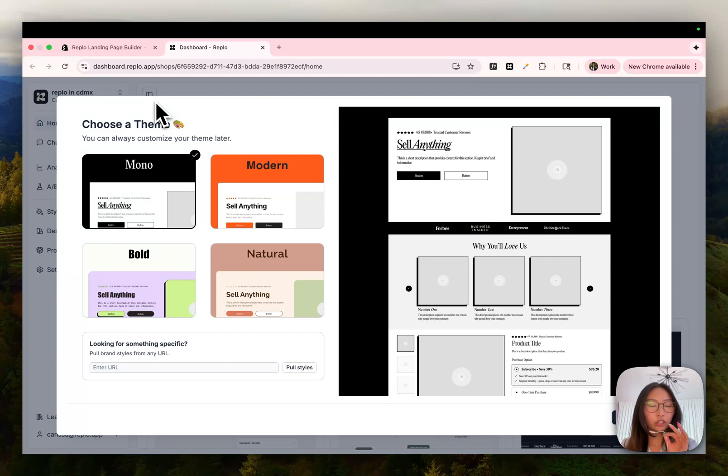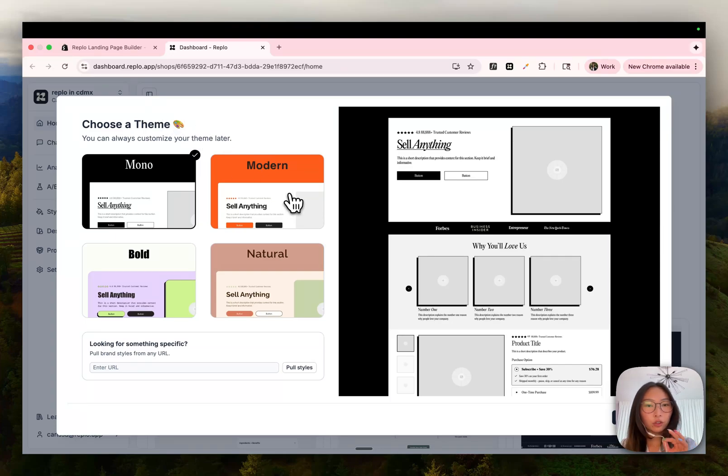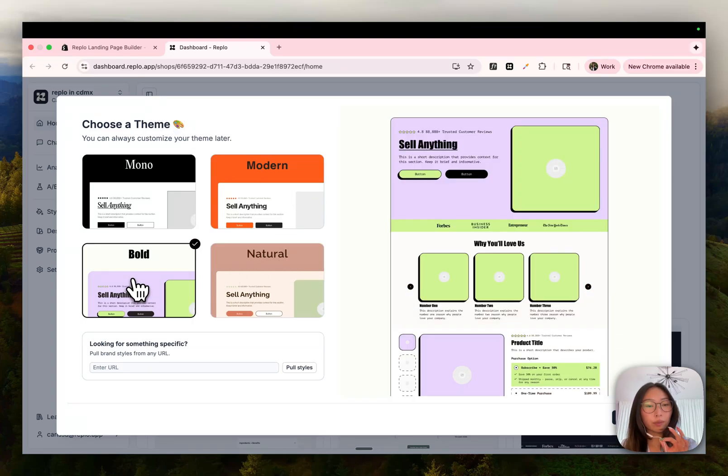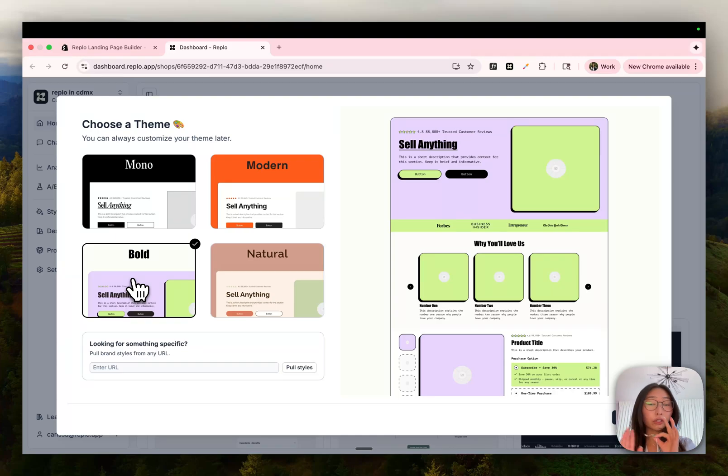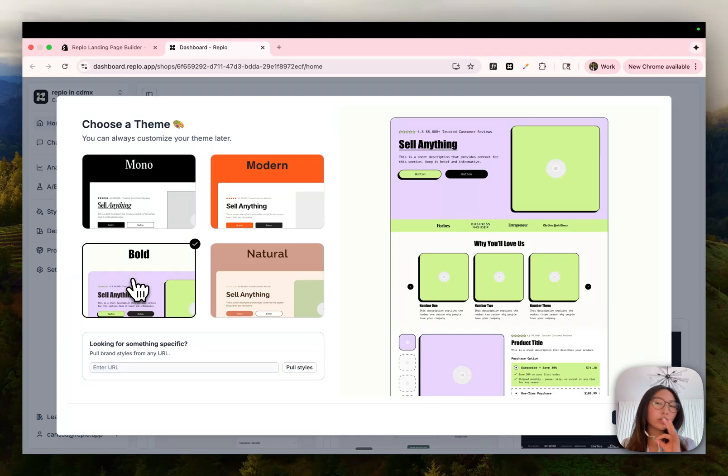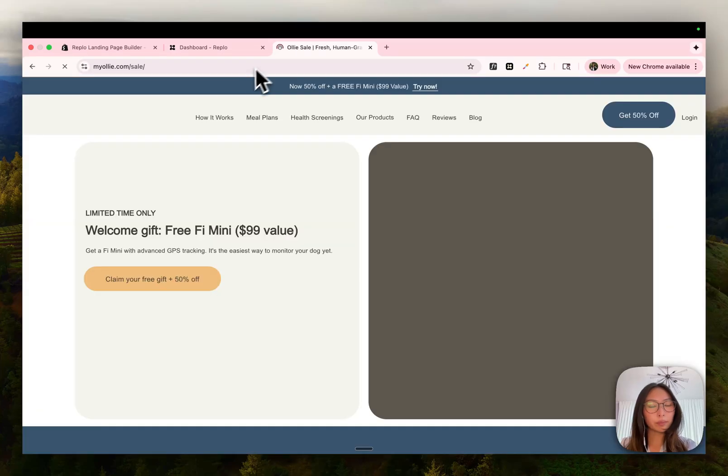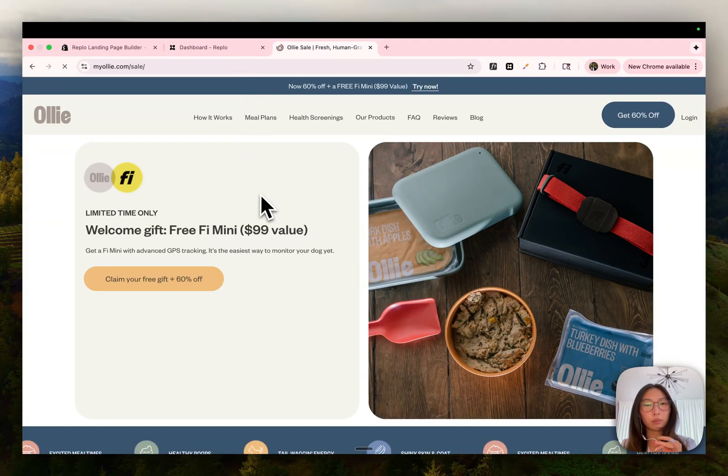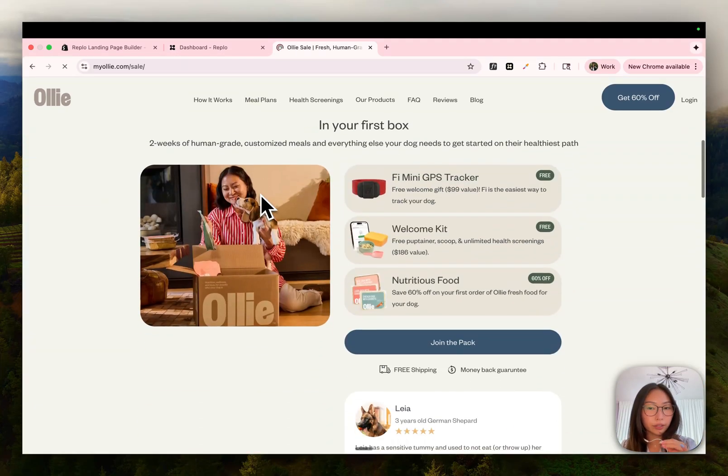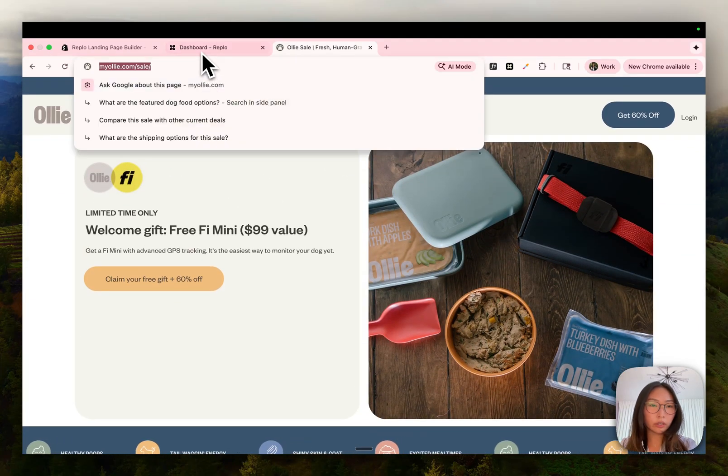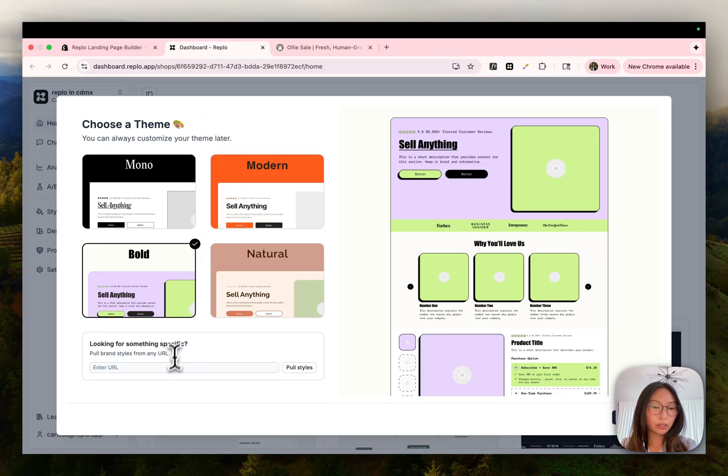After you connect the Shopify integration, you'll be prompted to set up your global design library. As you can see here, we have a few presets that you can choose from or we can scrape styles from any existing URL, whether that be your current site that already has all your branding on it or just a site that you really like. For example, I really like this website. The branding is pretty minimal, very modern. So all you need to do is copy this URL, paste it in here and press pull styles.